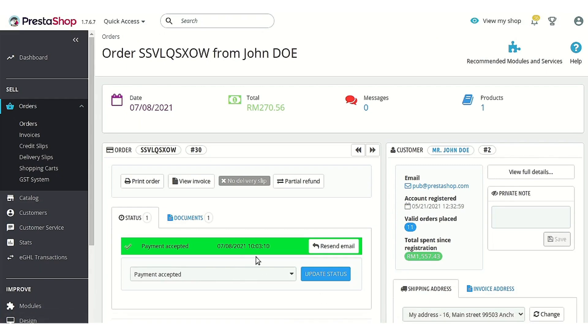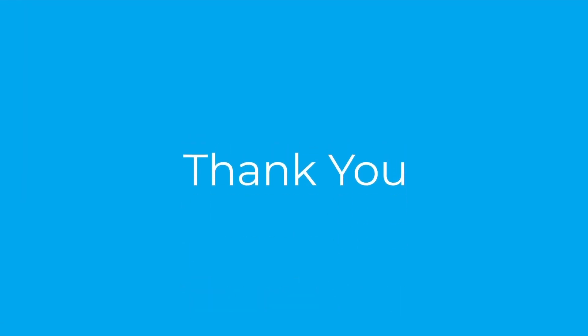So this was all about the PrestaShop eGHL Payment Gateway module and I hope this video helps you to configure and use the module in the best possible way. Thank you.